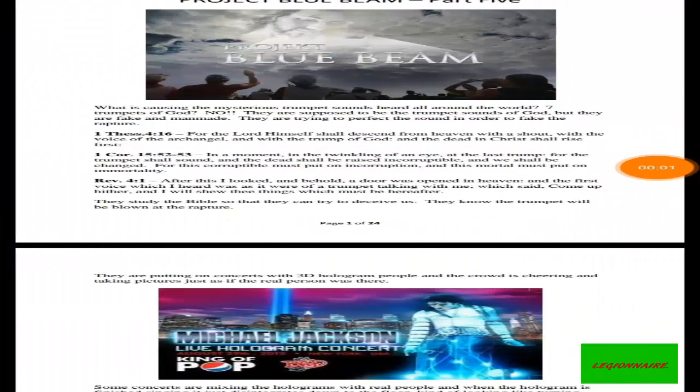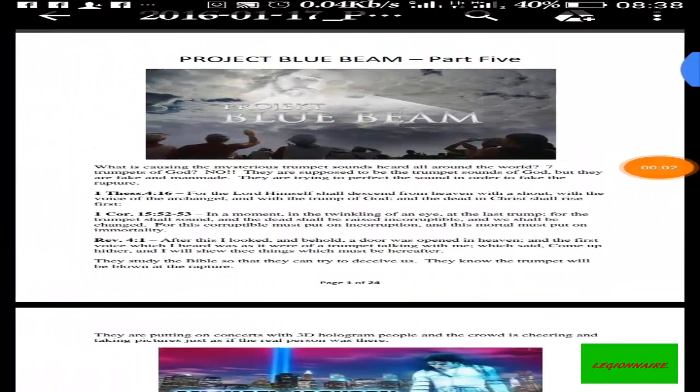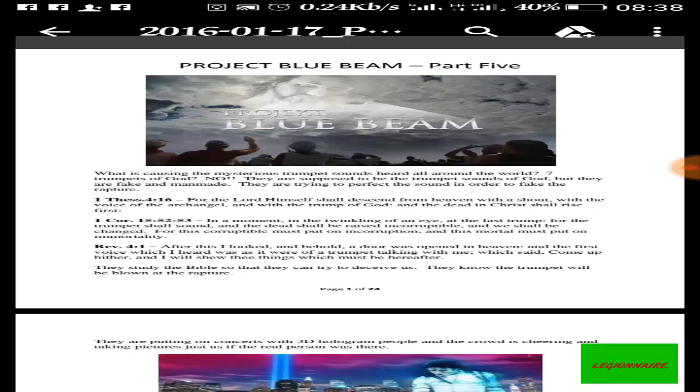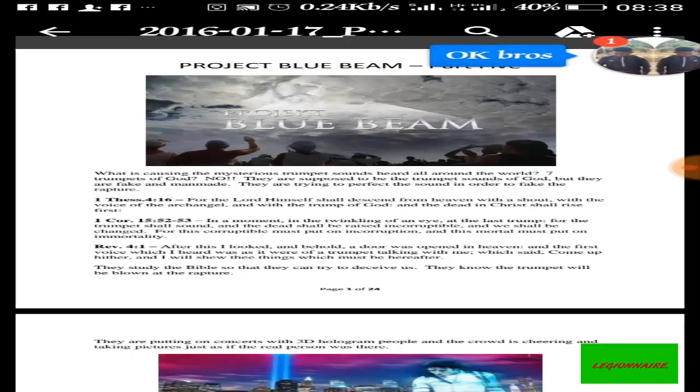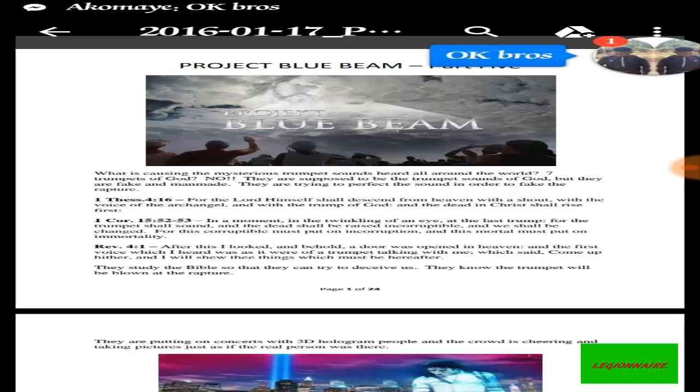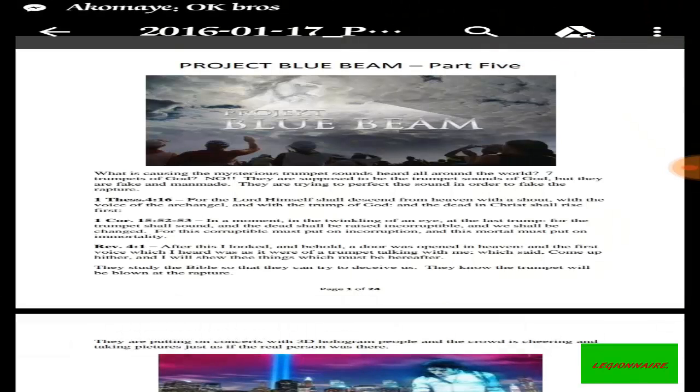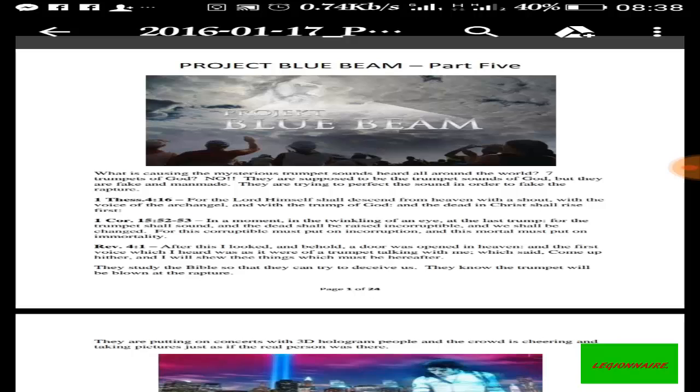Good morning and welcome to this episode. Let's look at Project Blue Beam, what NASA has used in deceiving you, projecting themselves as if they are in space and projecting themselves wherever they want you to feel they are.